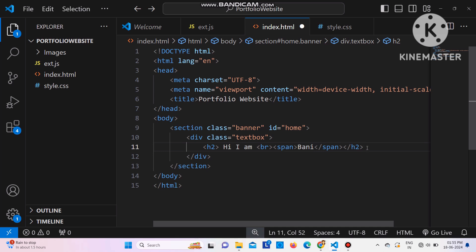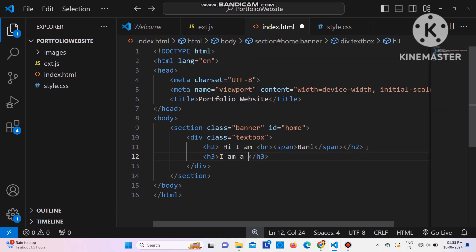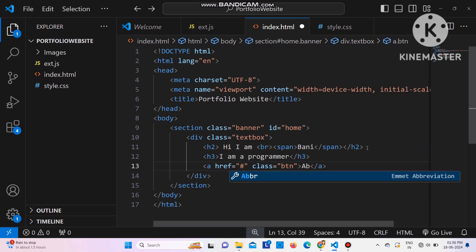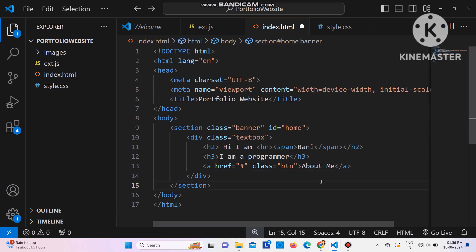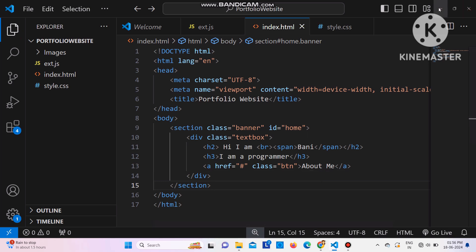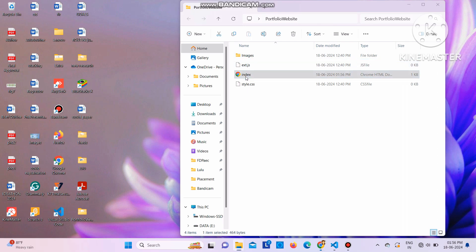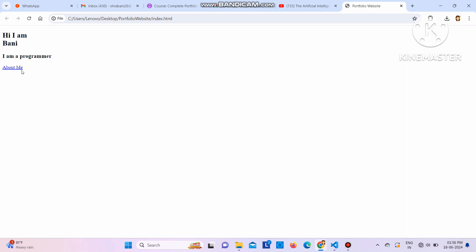Next I'll add an h3 with the text 'I am a programmer'. After that I want to create a clickable button - an anchor tag with href='#' (to be filled in later), class='btn', and the text 'About Me'. That's the HTML for the banner section. I'll double-click the index file in the desktop folder to preview the modifications in the browser.